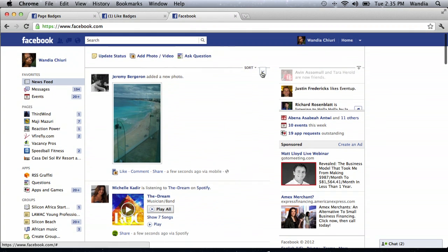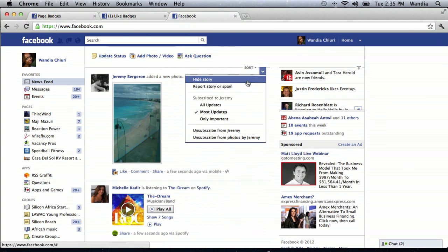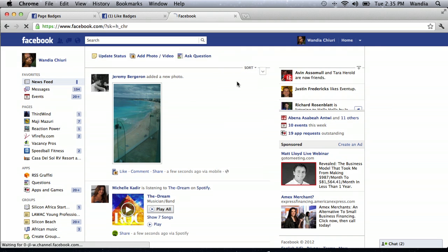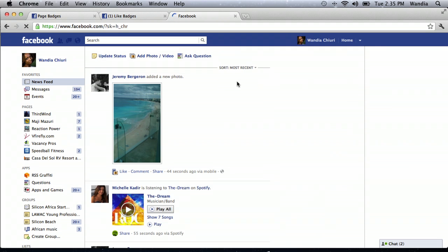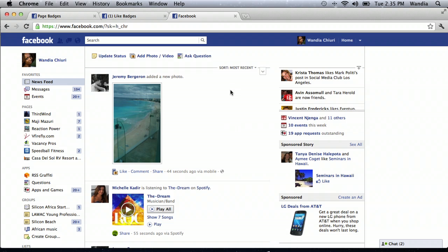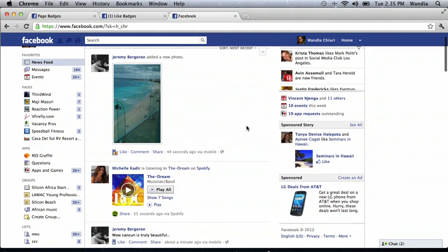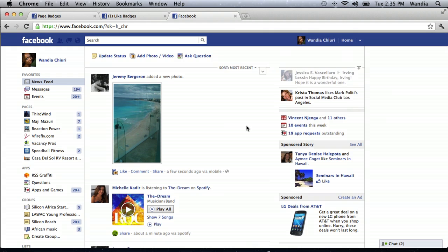Just a quick note: Facebook by default will choose the most relevant stories to you, and that's what they call Top Stories, based on the people you've most recently interacted with frequently. But you could always select Most Recent, which will show postings of everyone — basically a summary of all your friends' posts — rather than what Facebook suggests is most relevant to you.